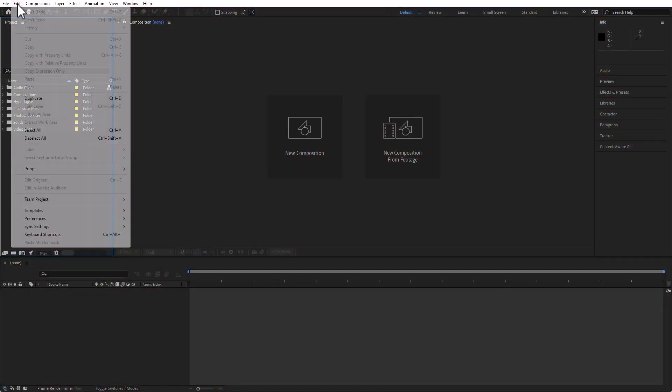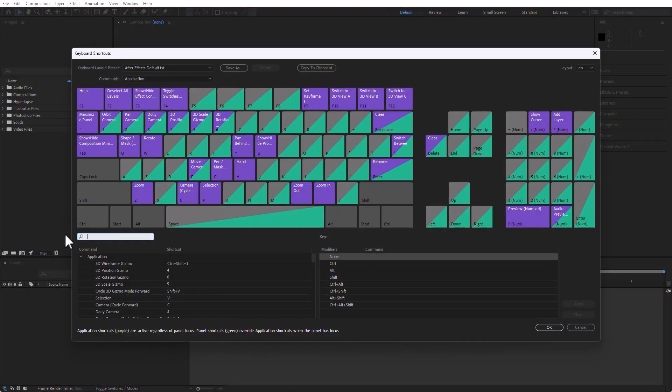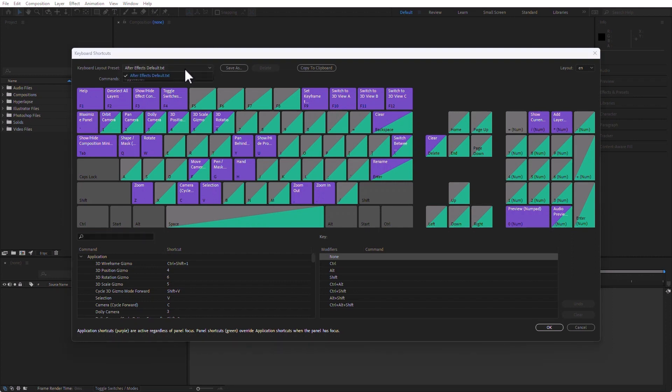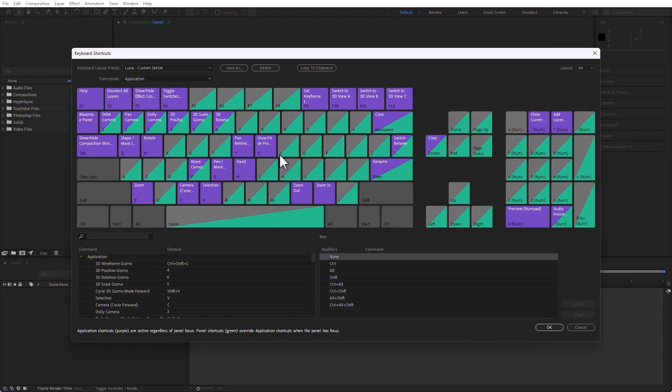In After Effects, let's go to Edit, Keyboard Shortcuts, and I am in the default Keyboard Layout Preset, which is just called After Effects Default. If I click here, I can do a Save As. I can save it as, for example, Louisa Custom Set, and now what I am editing is this particular set, which is my custom set, and not the one that shipped with After Effects.